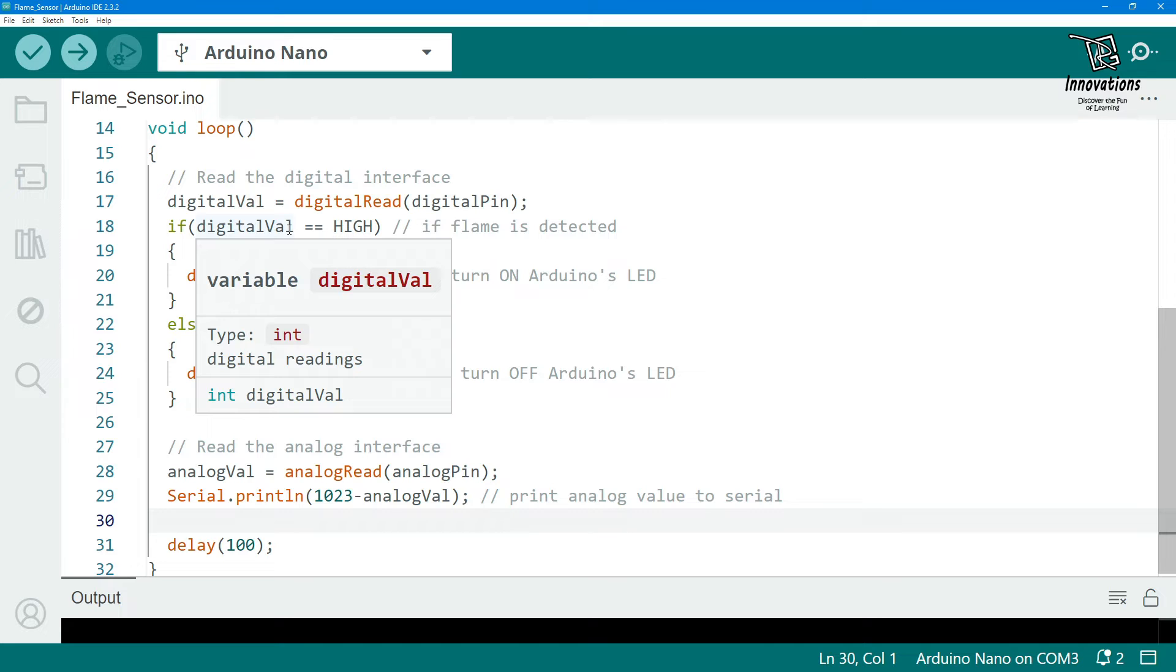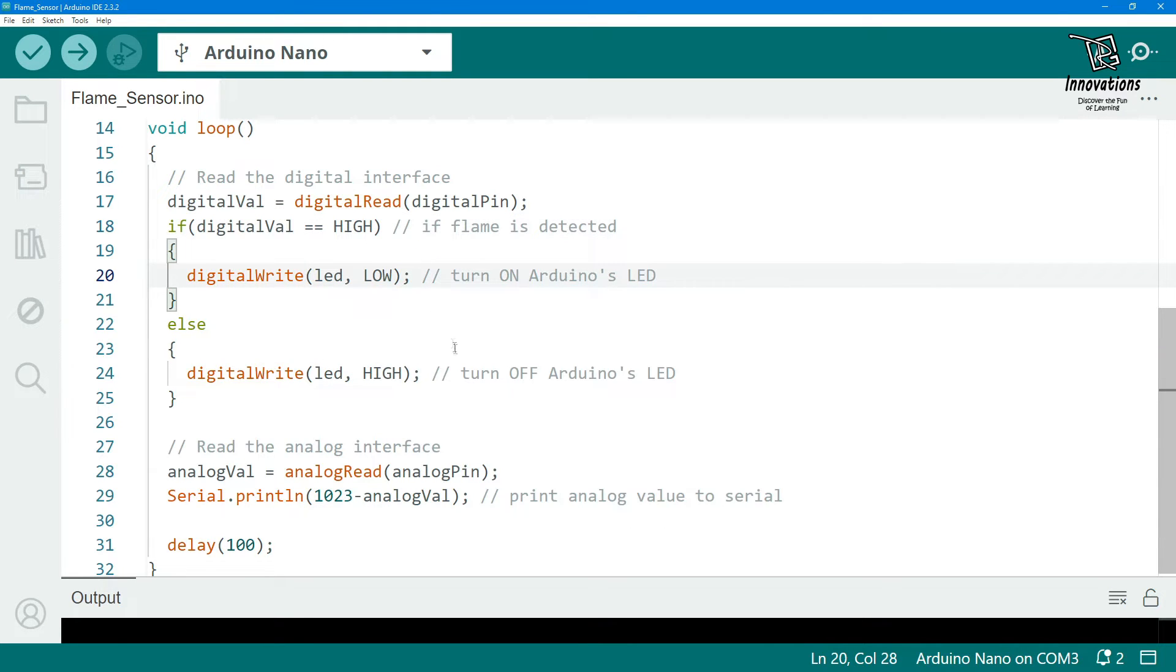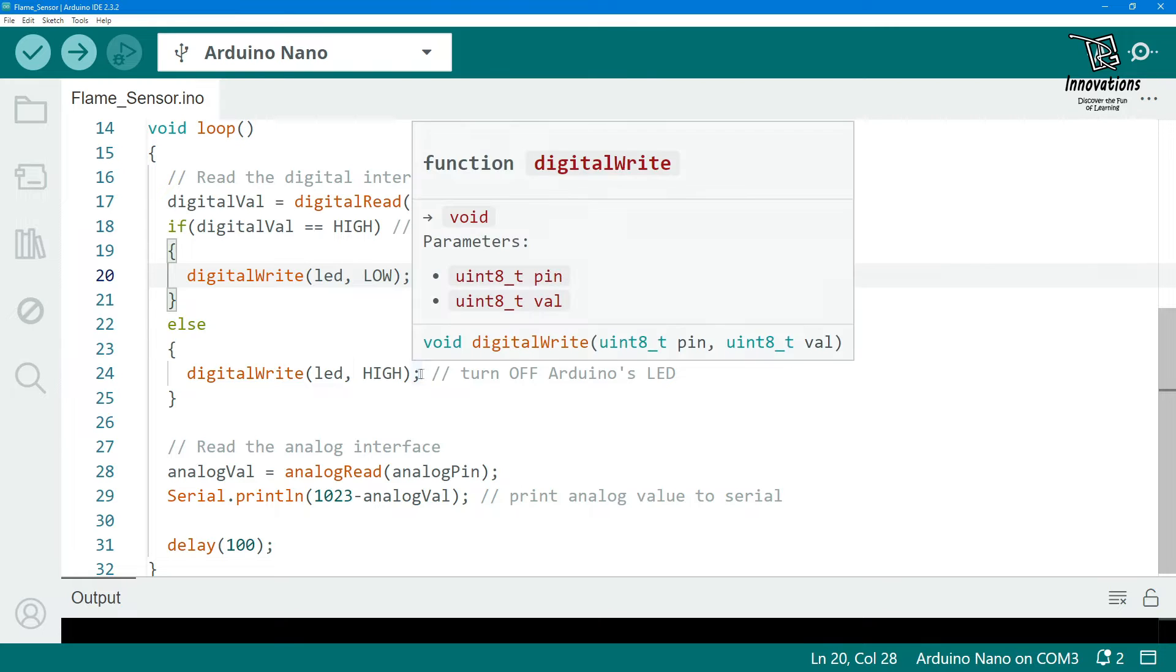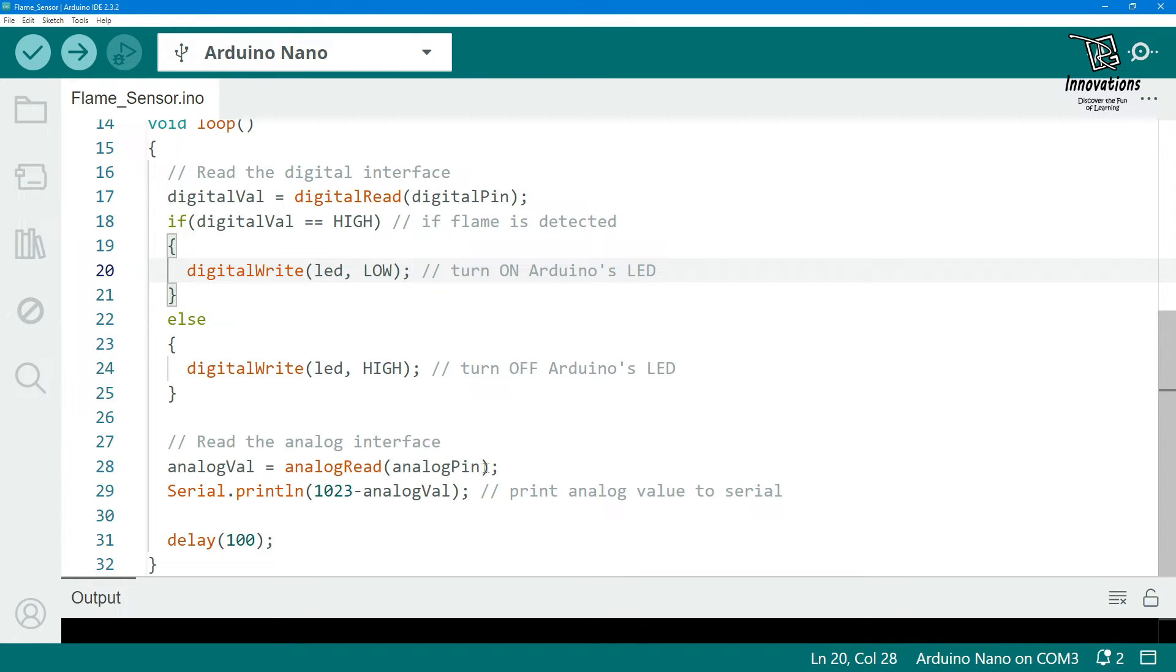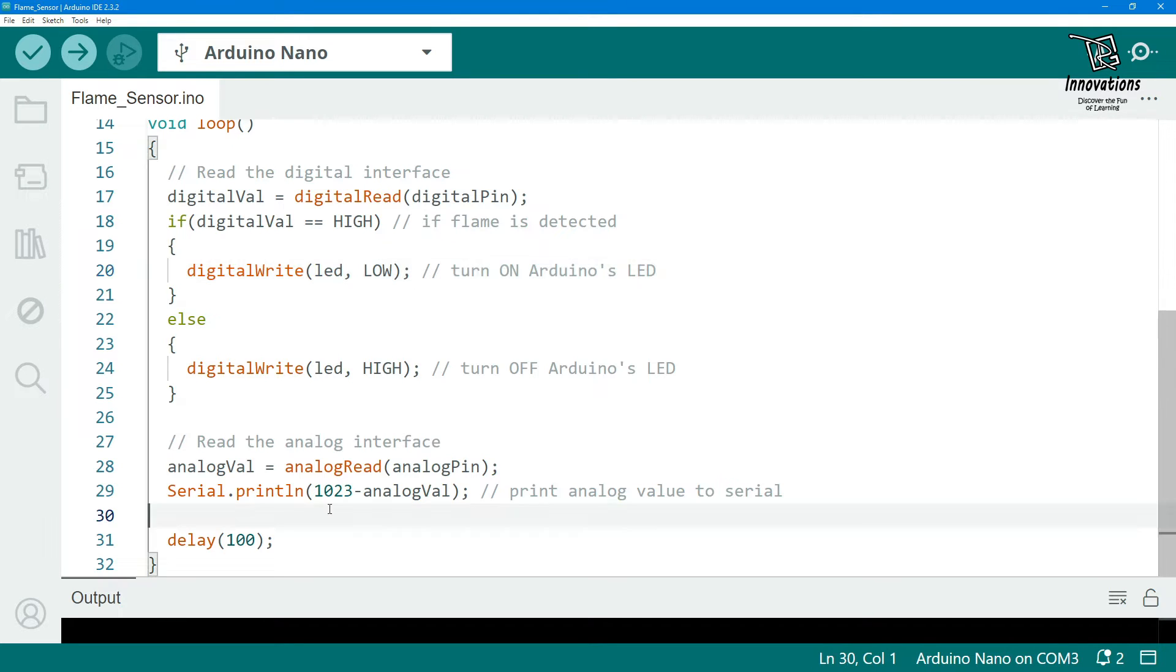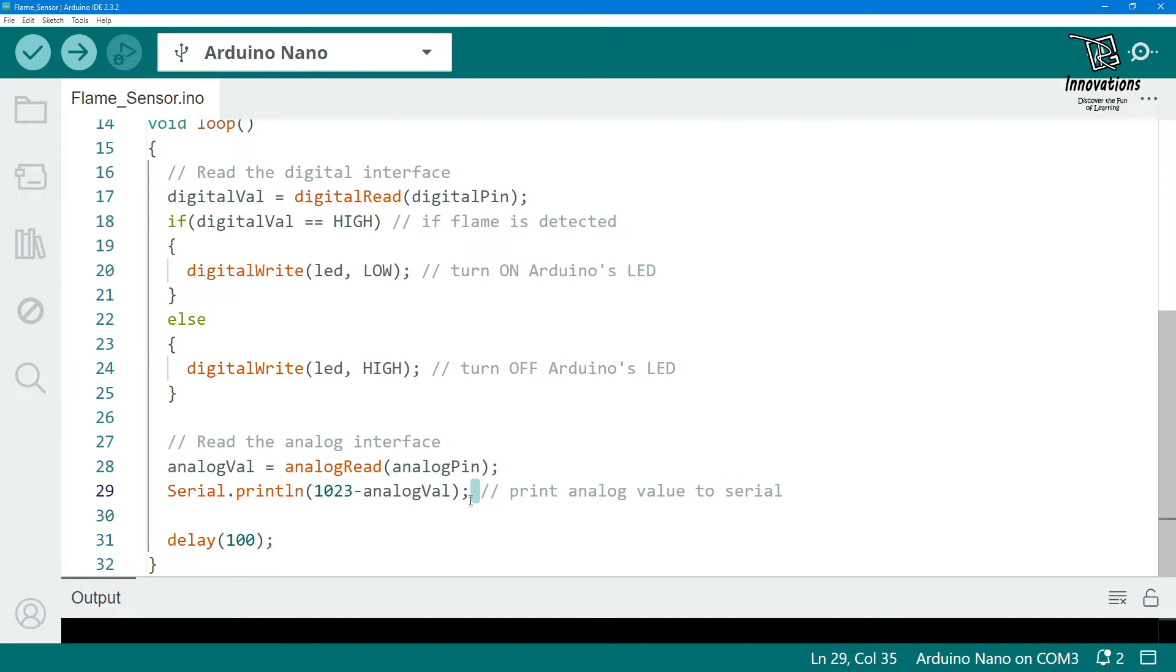When the digital value is high we have turned off the LED and when the input is low, meaning fire is detected, the LED input is high. We have also read the analog pin and the analog value is printed in the serial monitor. The analog value is also in inverse mode, meaning when the infrared signal is high the analog value is low. So we have subtracted it from 1023 which is the highest value for the analog input so that we can have the accurate value of the infrared reception.